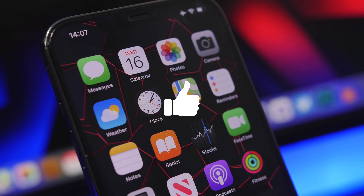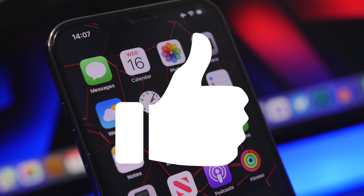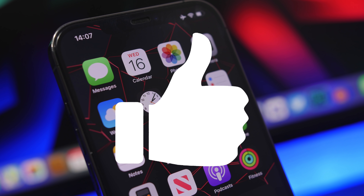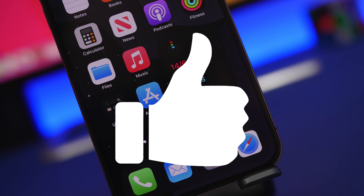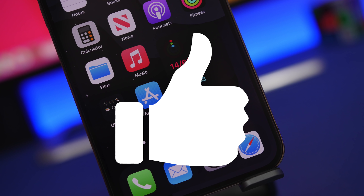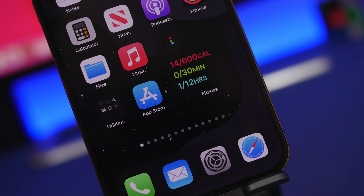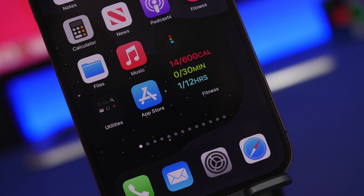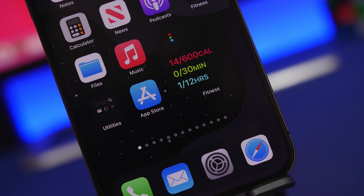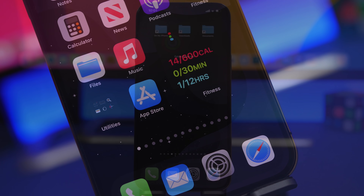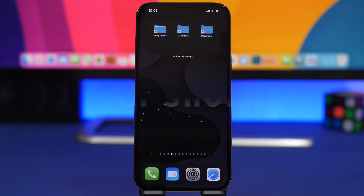Before we get into the widgets, make sure you smash the like button on this video — that really helps out a lot for this channel.